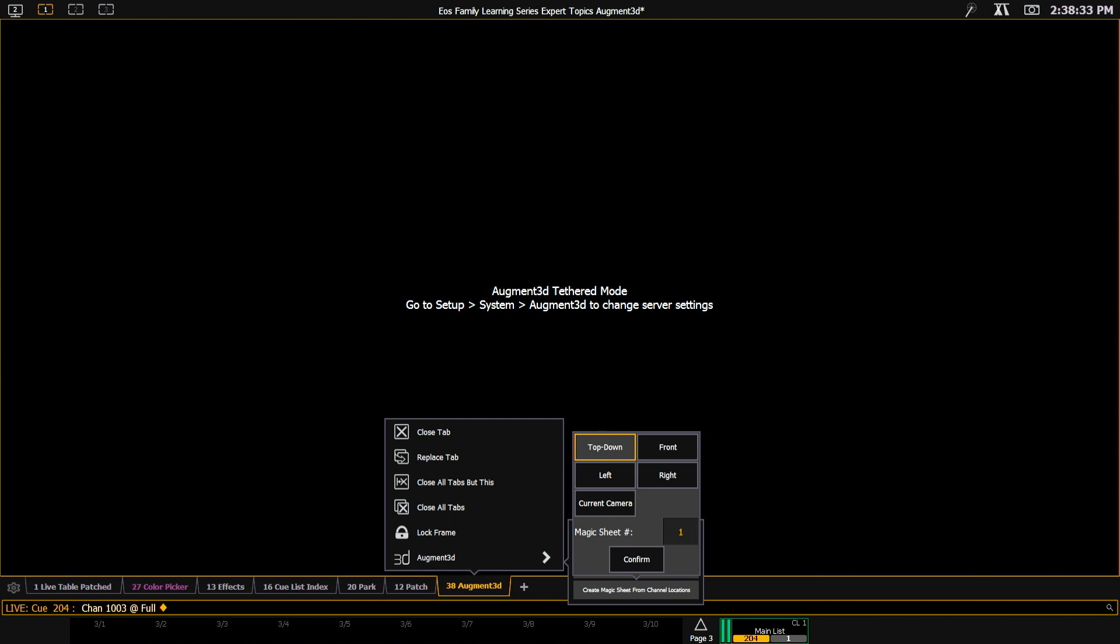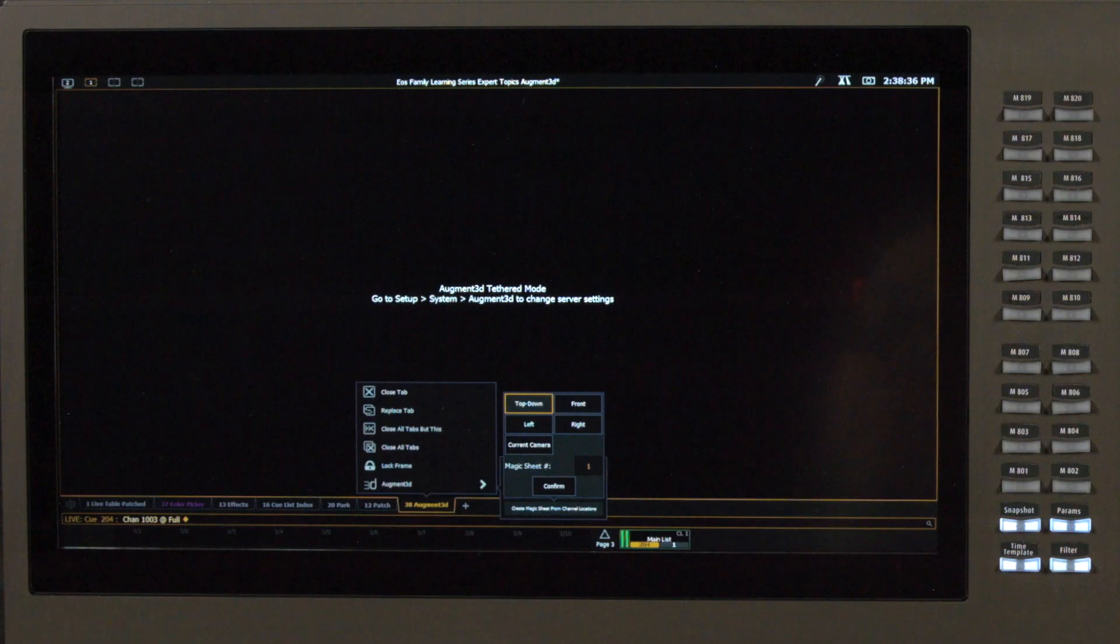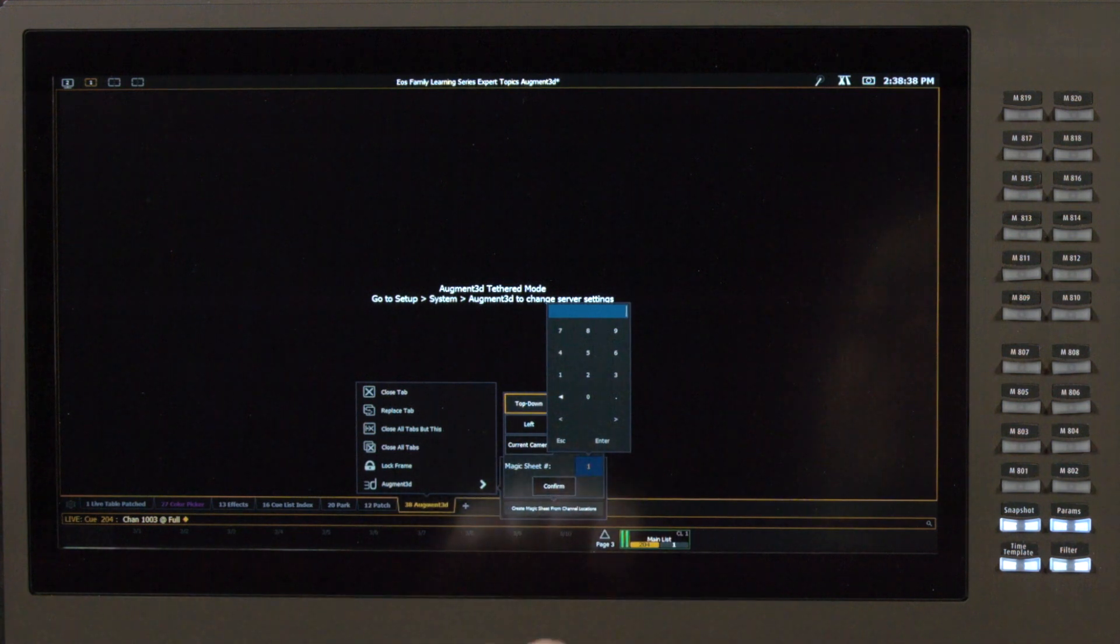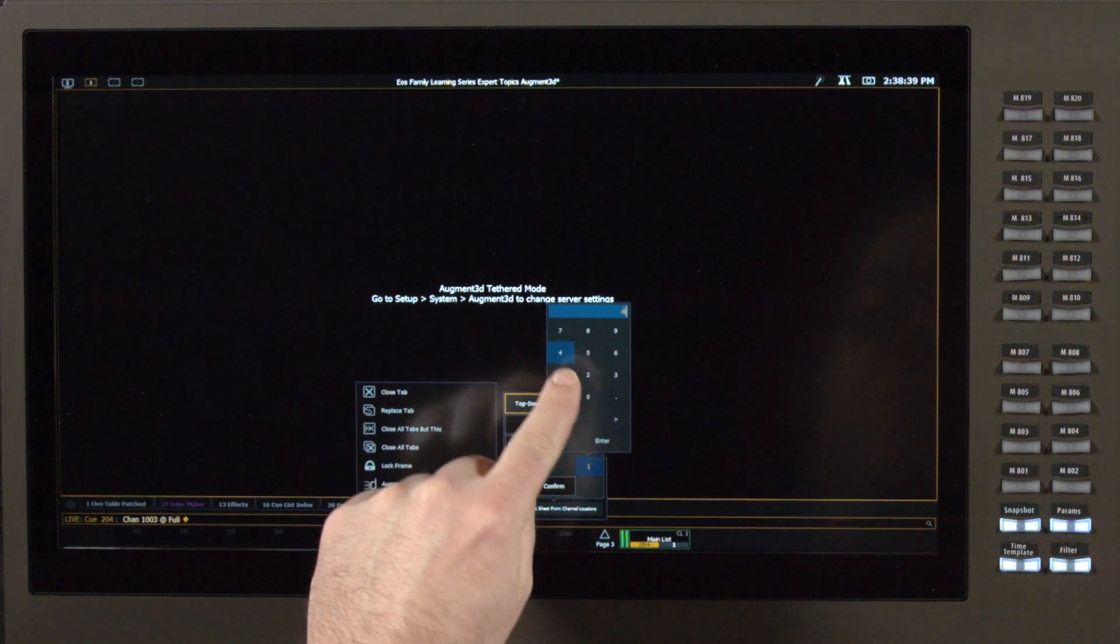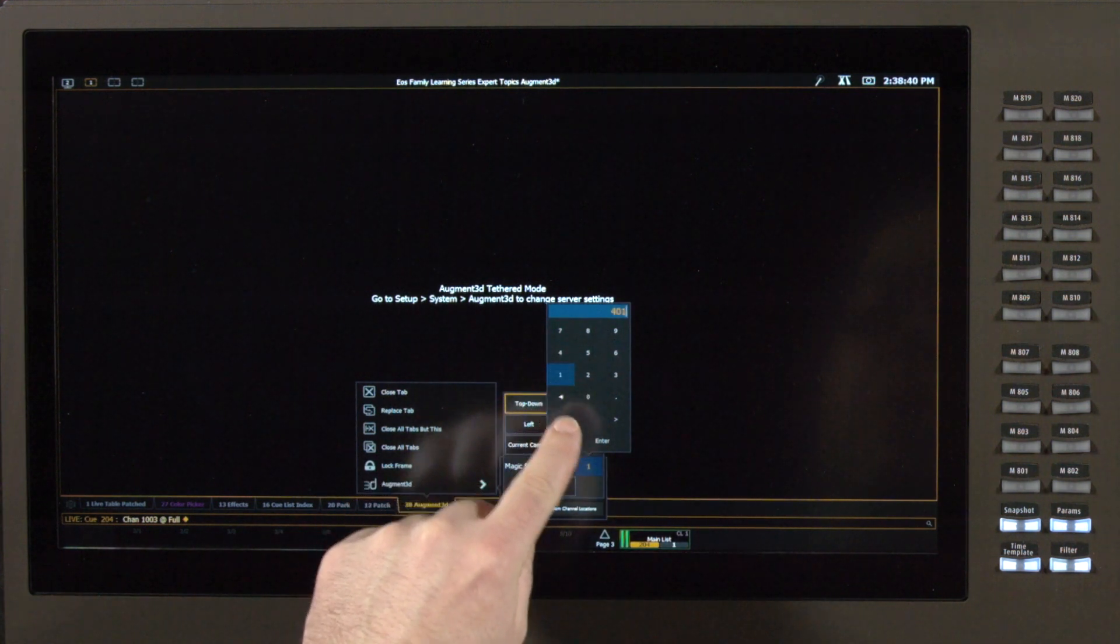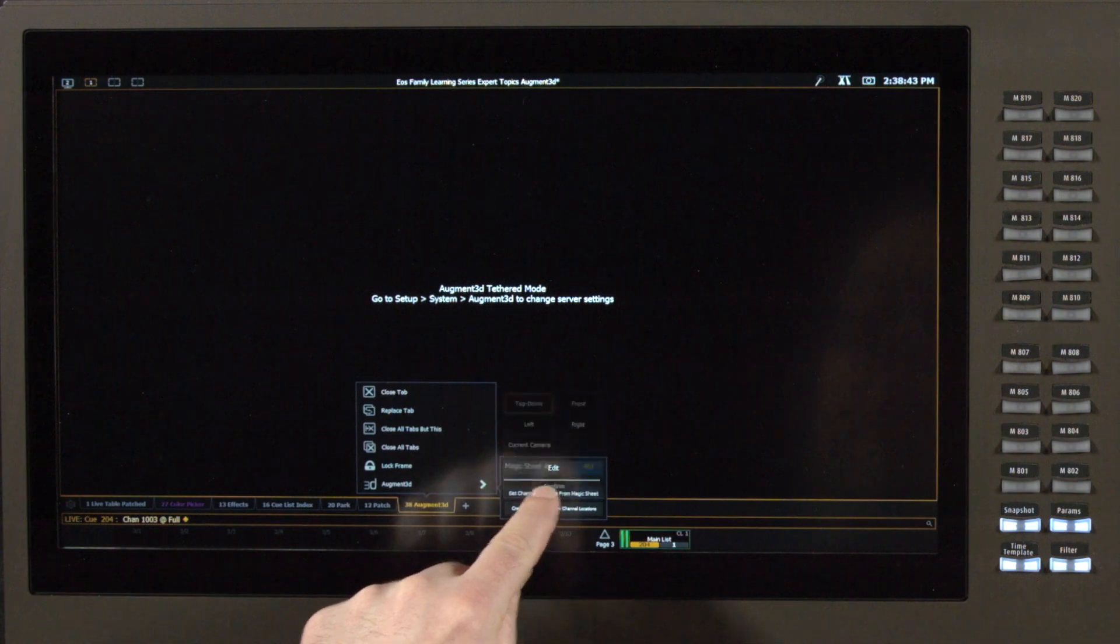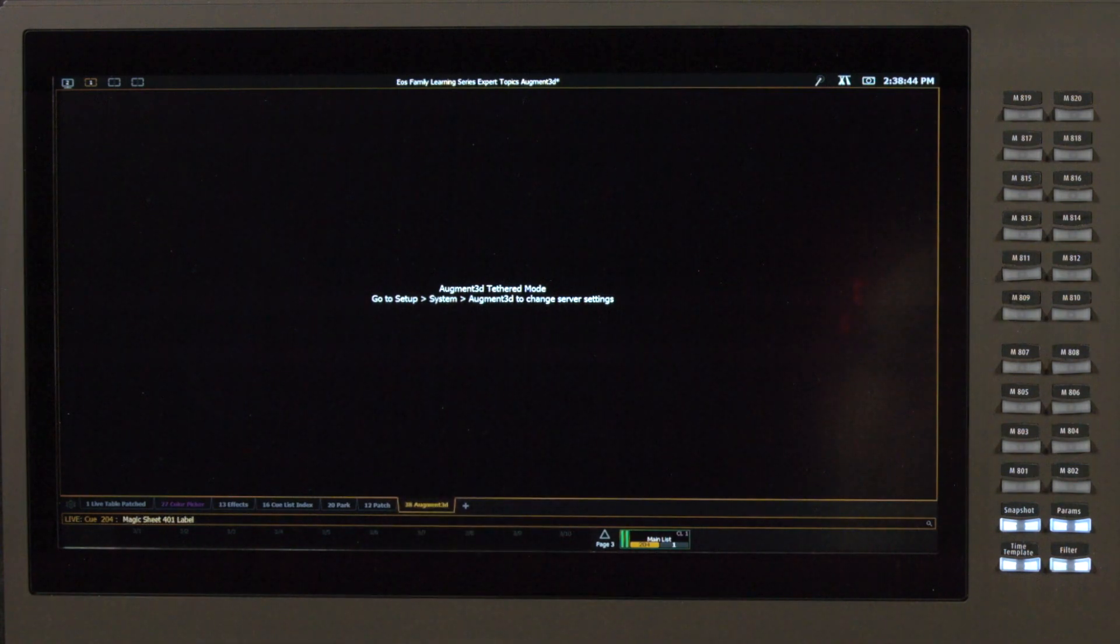For the sake of my example today, I'm going to do top-down, and I'm going to make my magic sheet be 401 because I know I have space there. I'm going to hit confirm, and it lets me label it right here. I'm going to call this my augmented magic sheet.